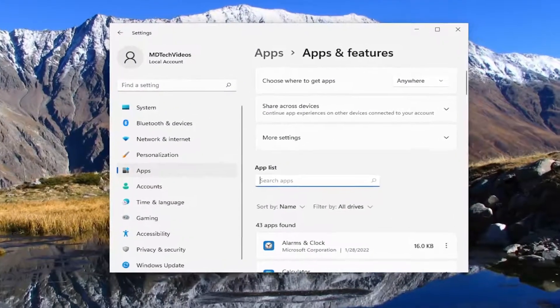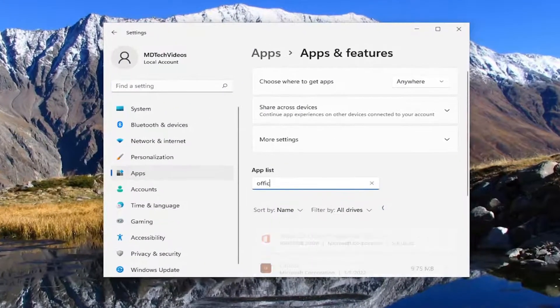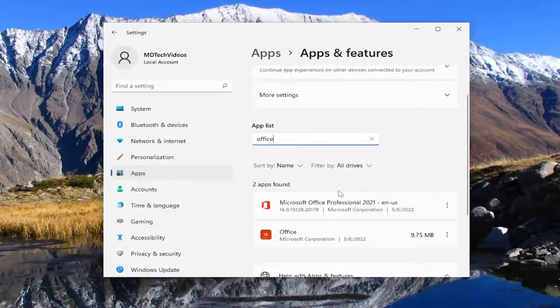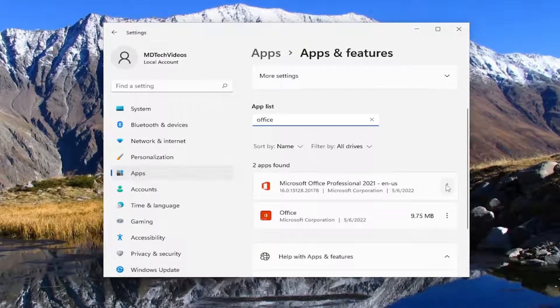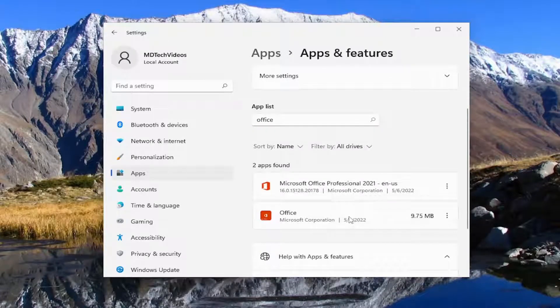In the apps field, go ahead and type in office. And you want to select the three dotted icon next to the office application, and then select uninstall.